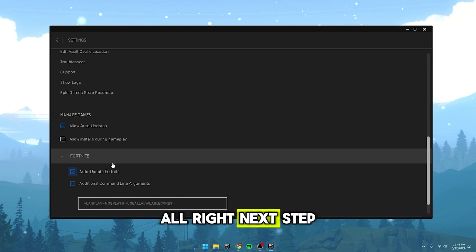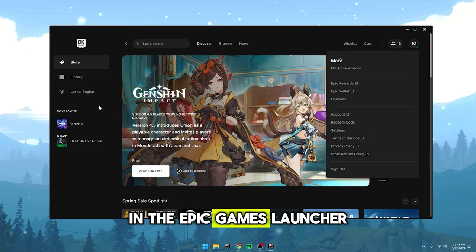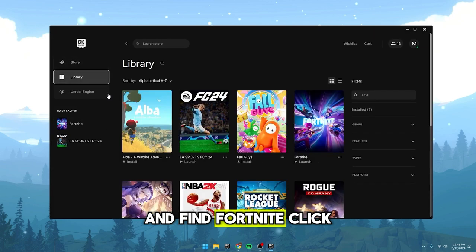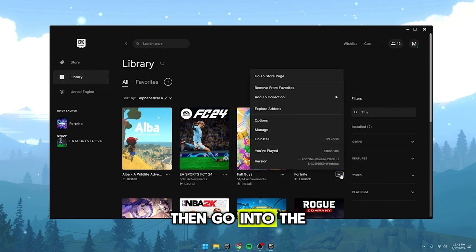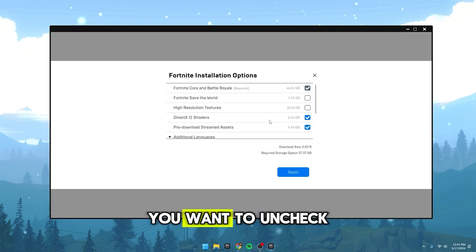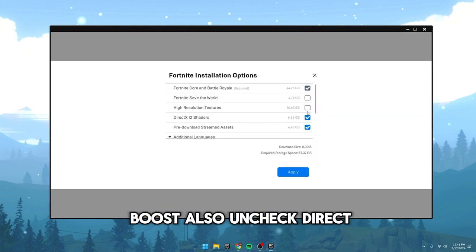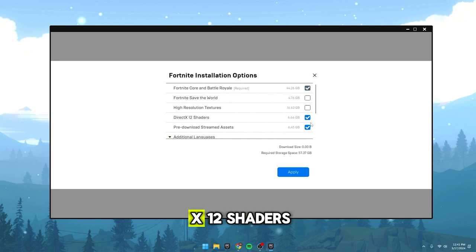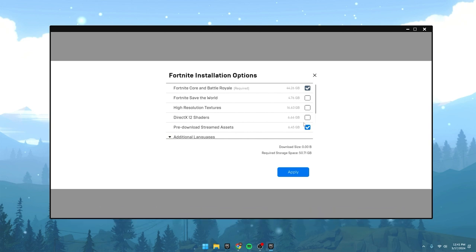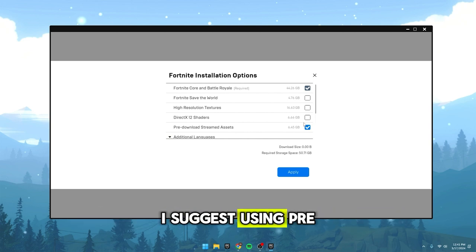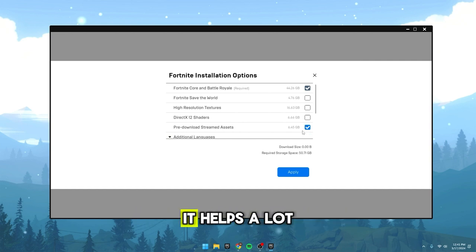Next step is to head to your library in the Epic Games Launcher and find Fortnite. Click on it then go into the Options. Here, you'll want to uncheck Hi-Res Textures for a small FPS boost. Also, uncheck DirectX 12 Shaders because we're using Performance Mode. I suggest using pre-downloaded stream assets. It helps a lot with loading.